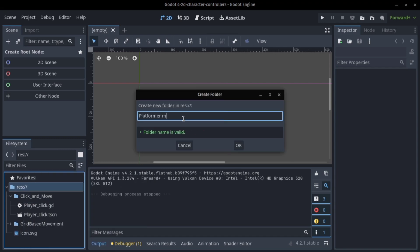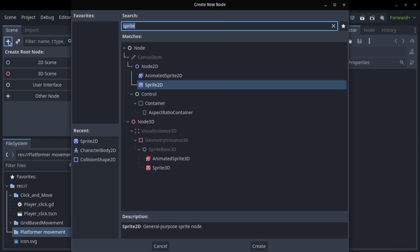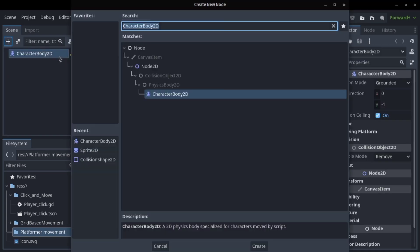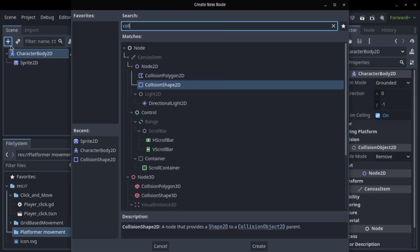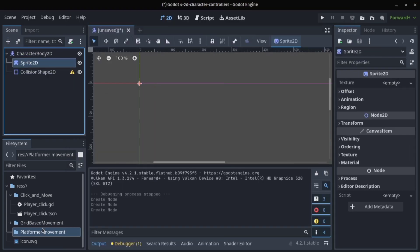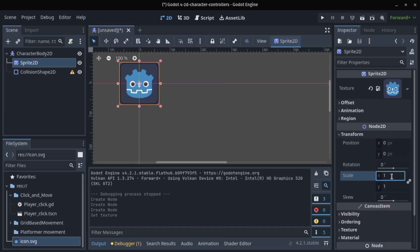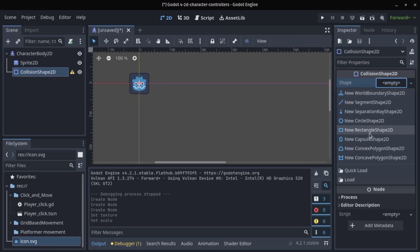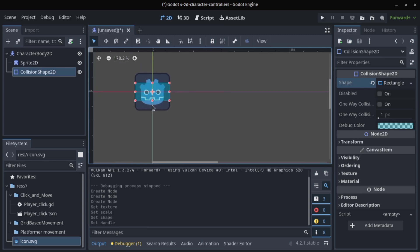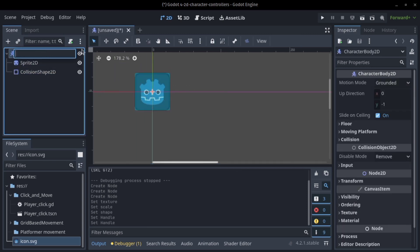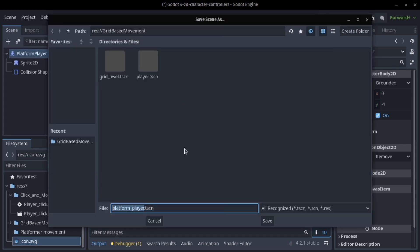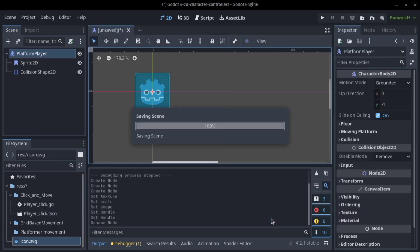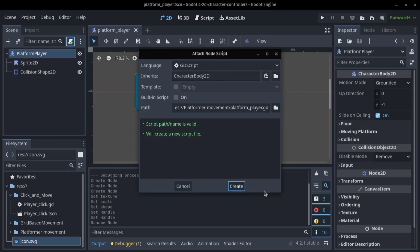At this point now we're creating our folder for the platformer movement. In the folder we'll make a scene, the character body 2D scene. As usual we're going to use our star Godot as our sprite and we'll set up a collision shape to match the Godot icon. After that we can rename our player to something better, platformer player. We want to save this and after this we'll create a script.